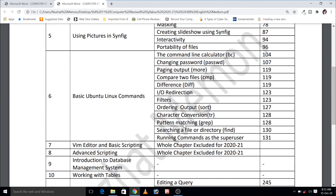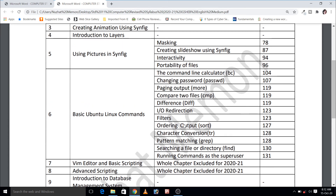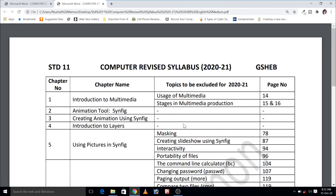A few topics are excluded from the remaining chapters. So go through it. You're welcome.